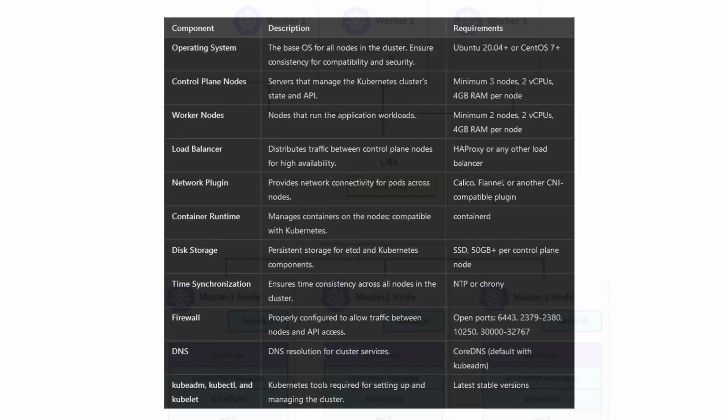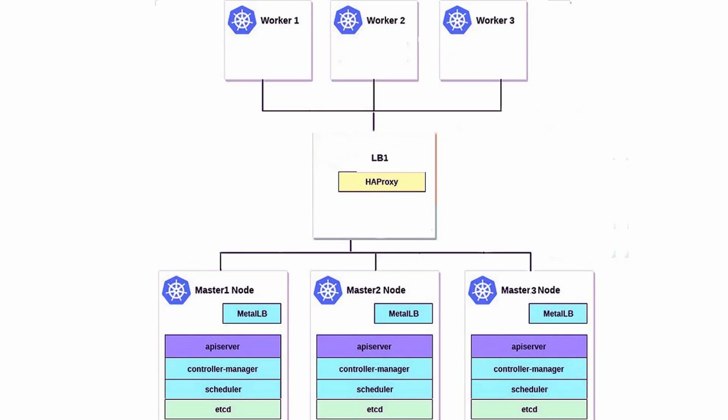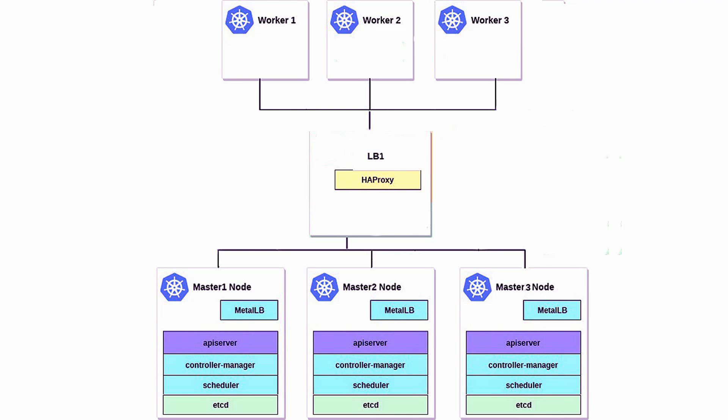As you see, the architecture of the Kubernetes high availability cluster includes several components organized in a hierarchical structure, highlighting the role of control plane and worker nodes as well as a load balancer.